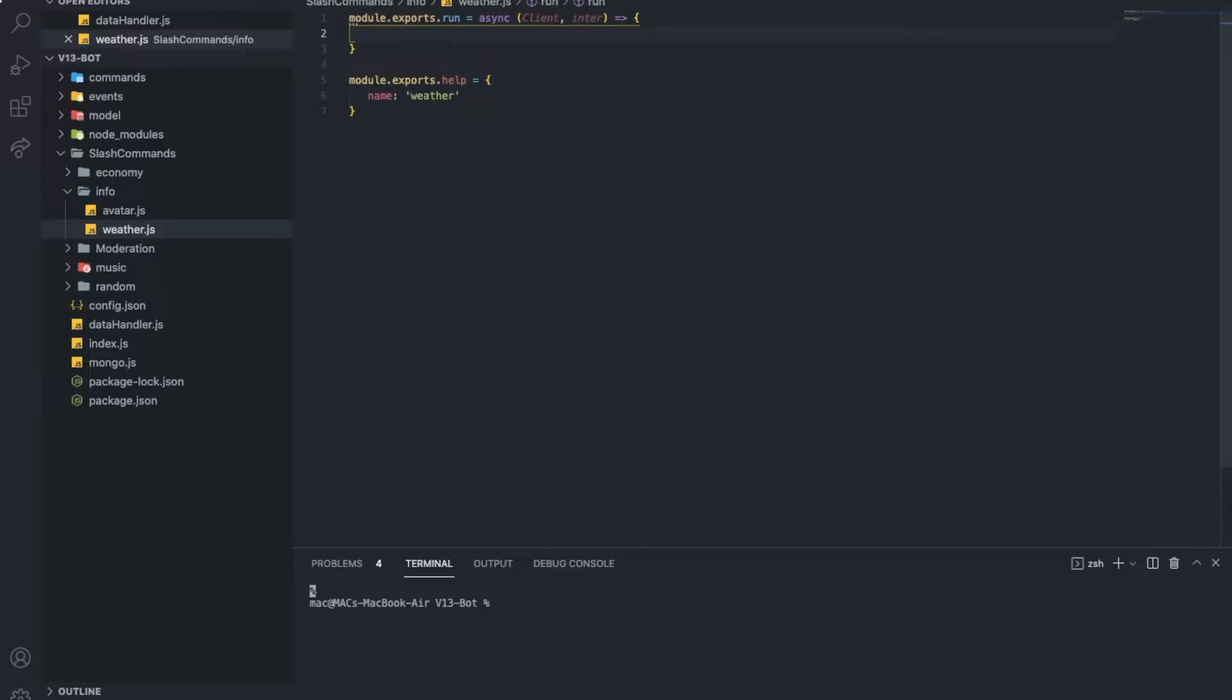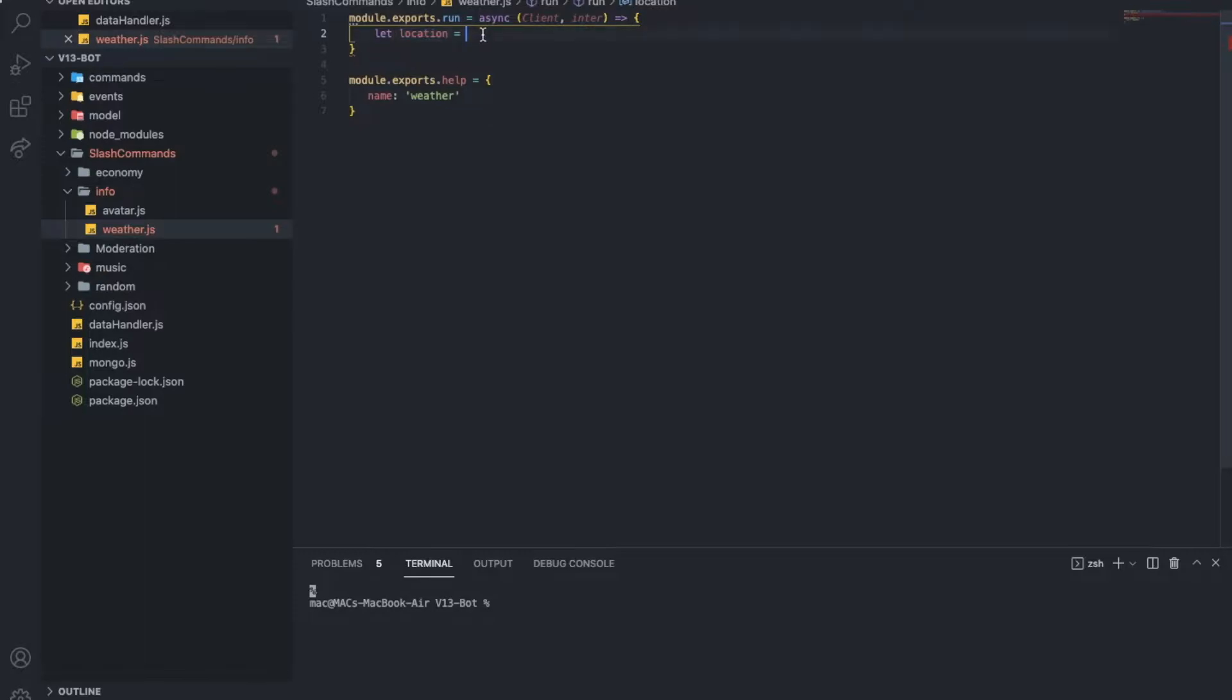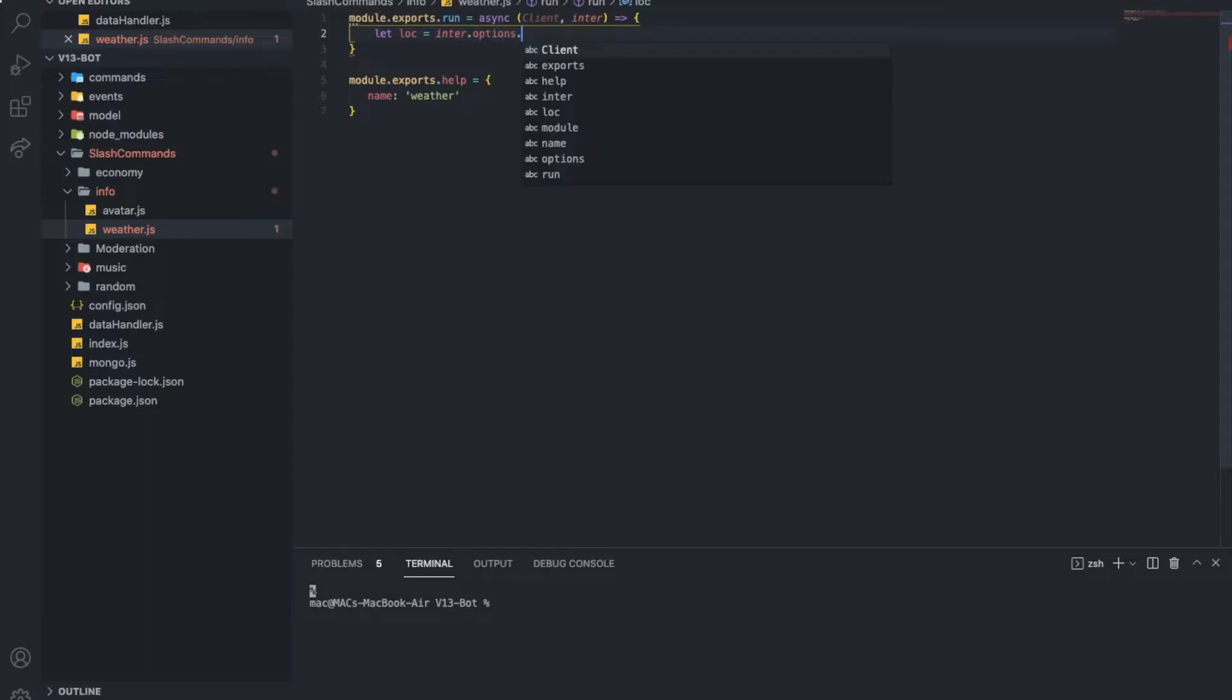Right, let's call it weather. So now, what we can make is first get the location. So location equal, let's just keep it like that. So location is equal to interaction dot options dot get string, which is location.